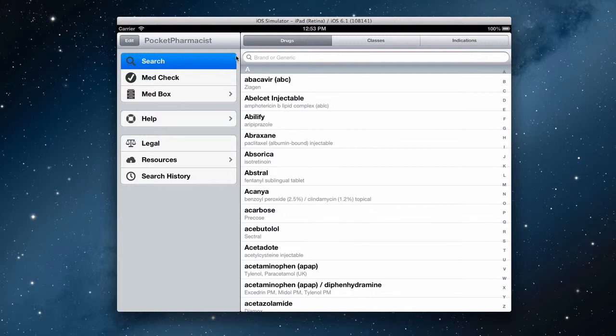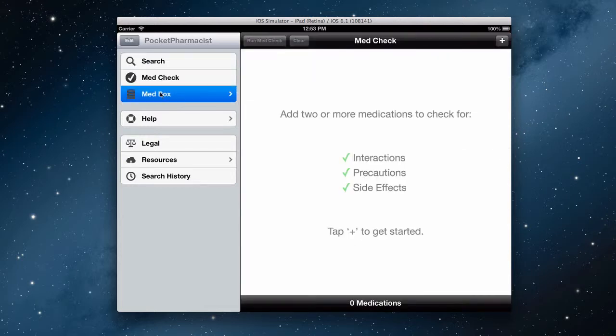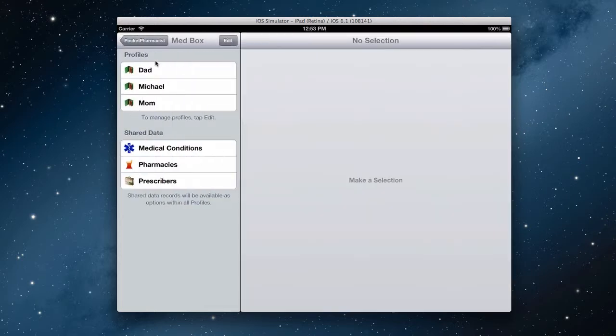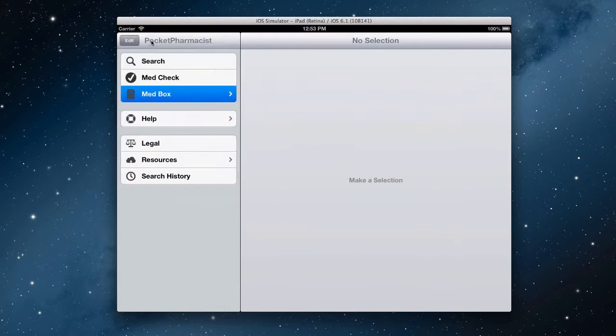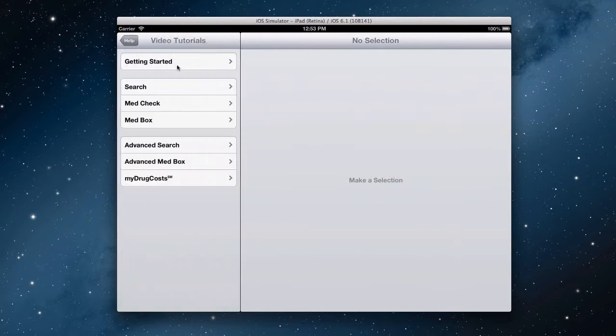The three main sections, search, med check, and med box, each have their own video tutorials within the help section, so I'm not going to go through them at this time.